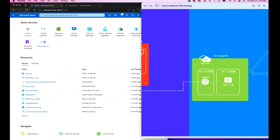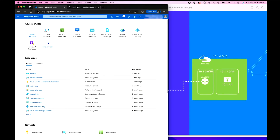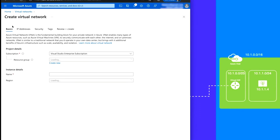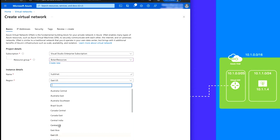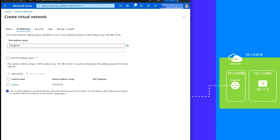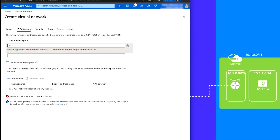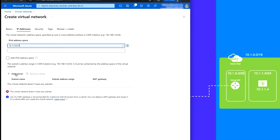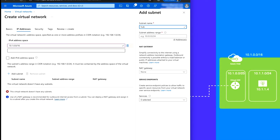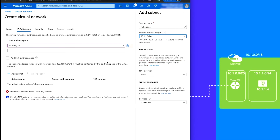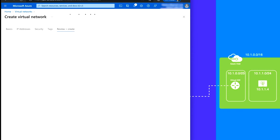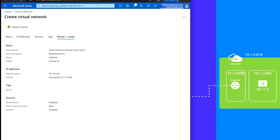Let's go ahead and get that done. Go into Virtual Networks once logged into your Azure portal and create a VNet. I'm going to put it into an existing resource group, call it 'hub-vnet', set it up in Central US. Under IP addresses, I'm going to change the address space to 10.1.0.0/16. Hub subnet will be 10.1.1.0/24. Review and create, then create.